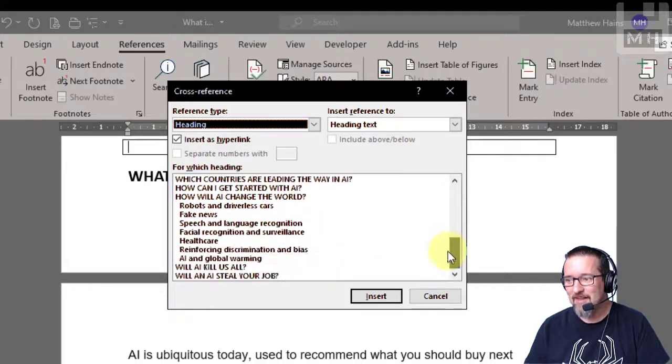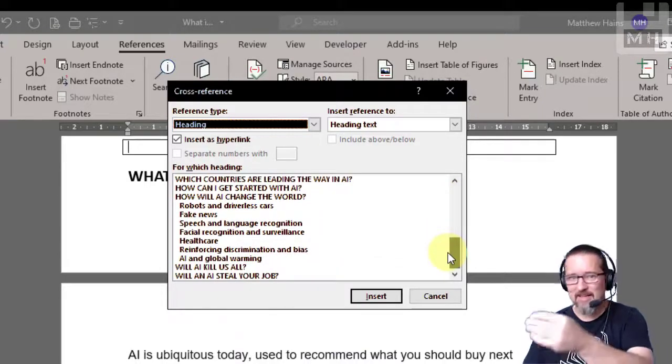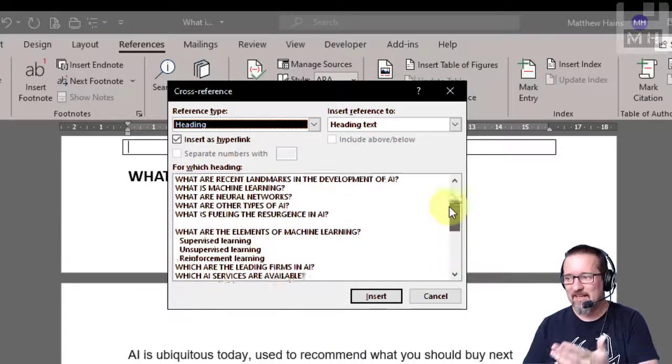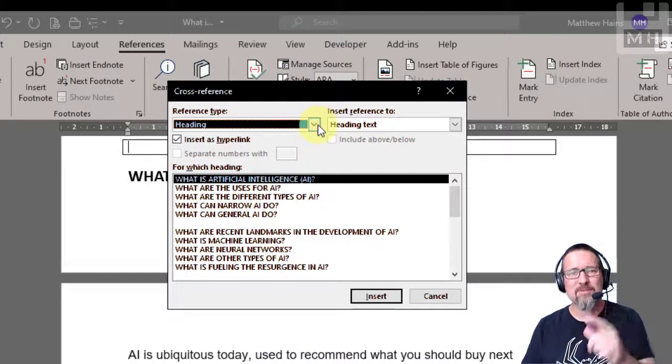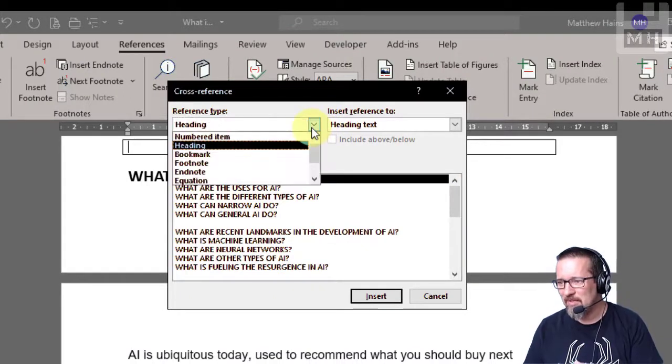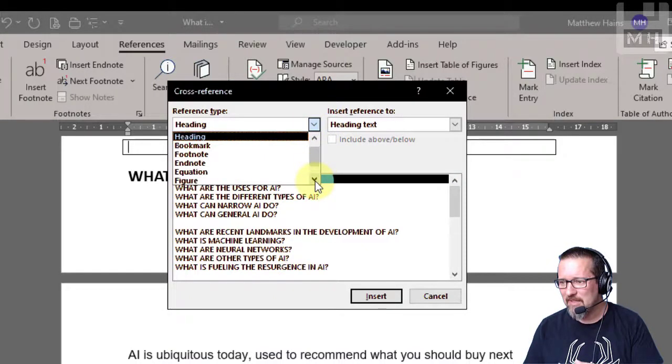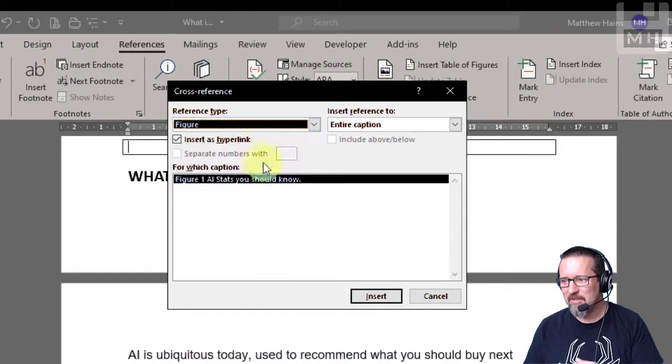So I can actually reference a heading and it will take me straight there. But I want to reference the image that I've put in, so I'm going to click over here, I'm going to go down until I see figure.